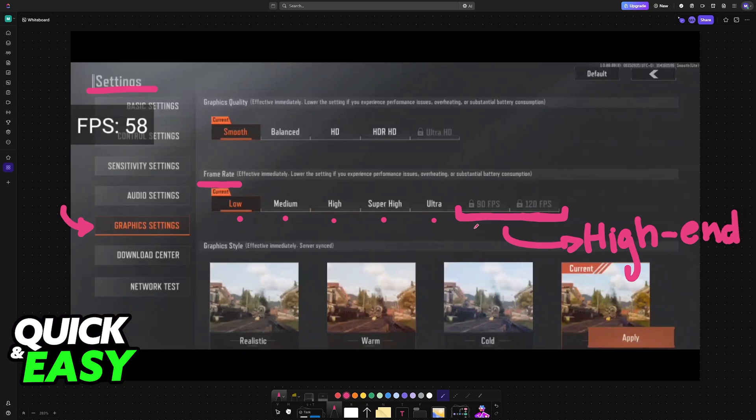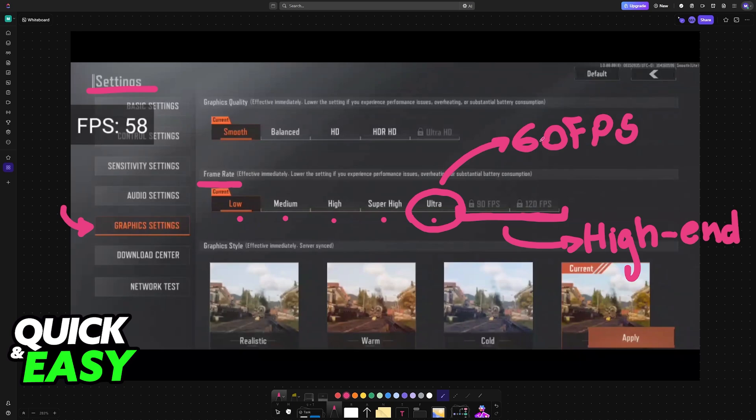Now if you want 60 you have to enable ultra, so this is the option that is going to give you 60 FPS. It is weird that they don't label the option with the amount of FPS that they are going to give but ultra refers to 60.